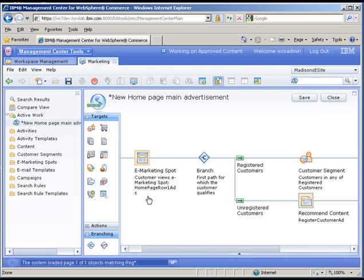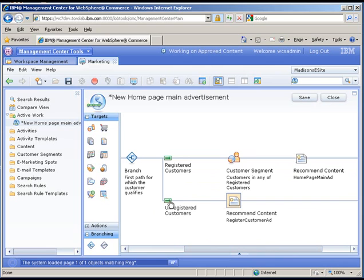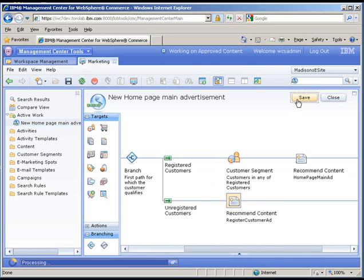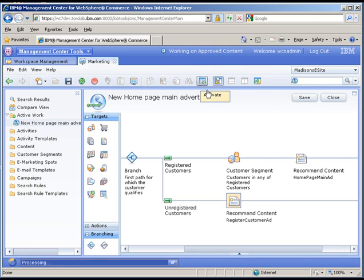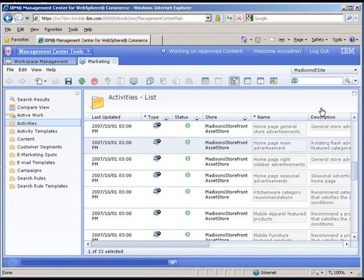So inside of the homepage row one ad for a registered customer, we show the regular advertisement with the rotating flash. And for unregistered customers, we show the register customer ad. So let's go ahead and save that. And then we're going to go ahead and enable it and move on to the next step.